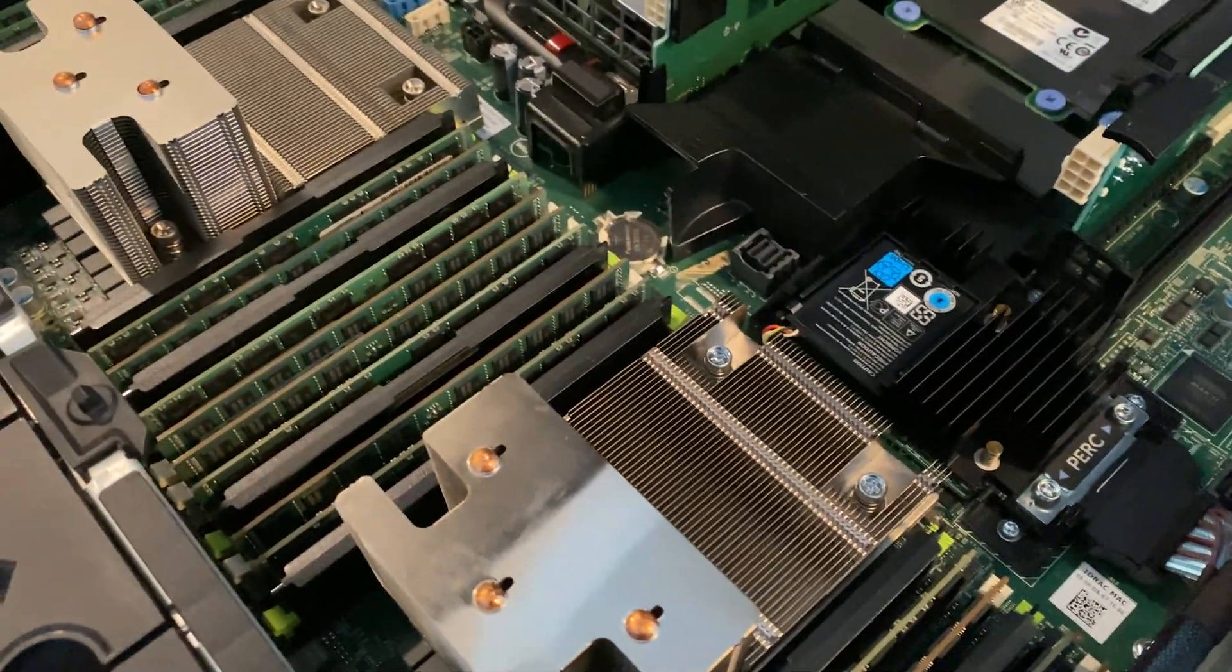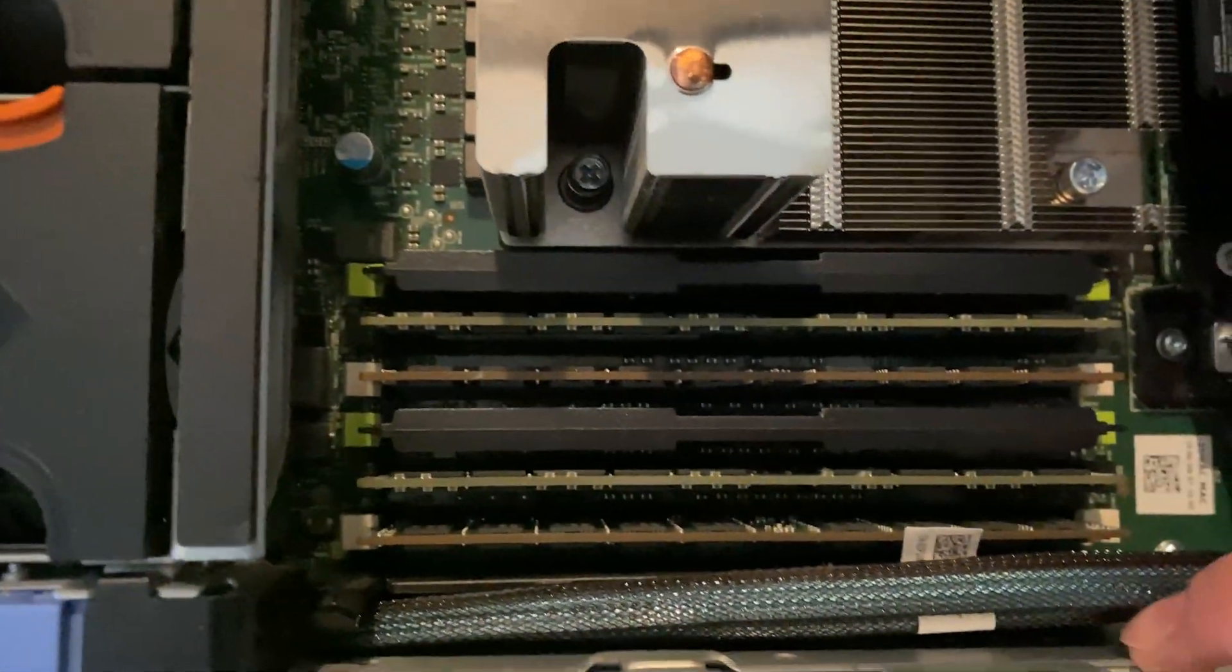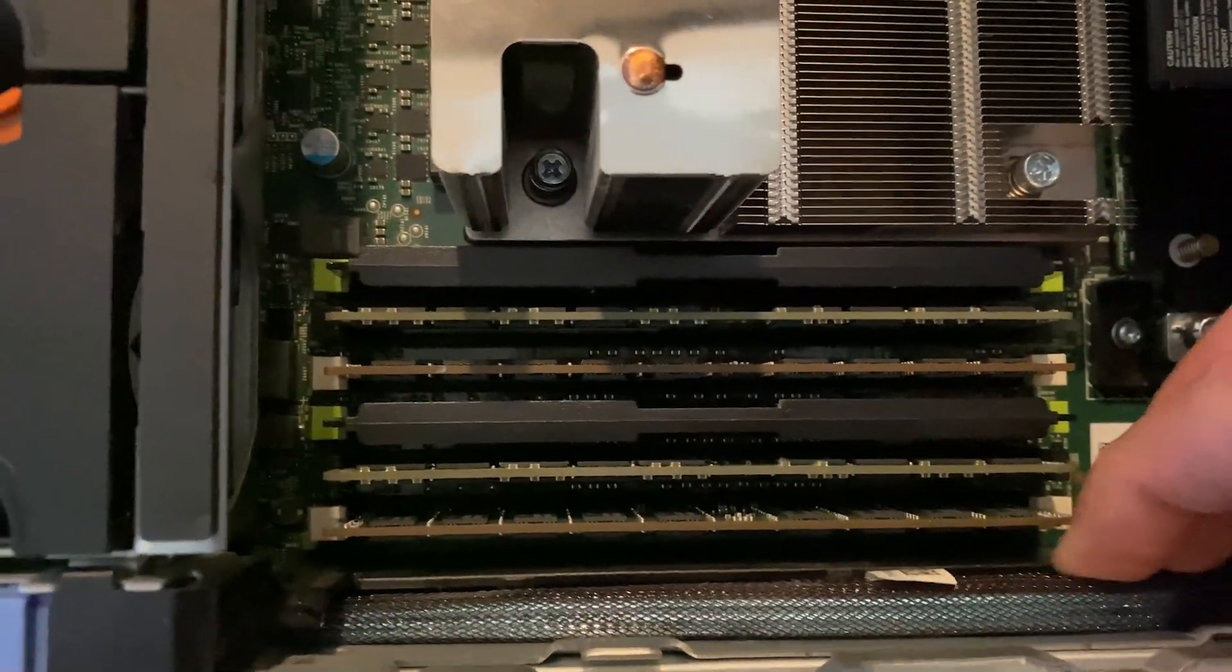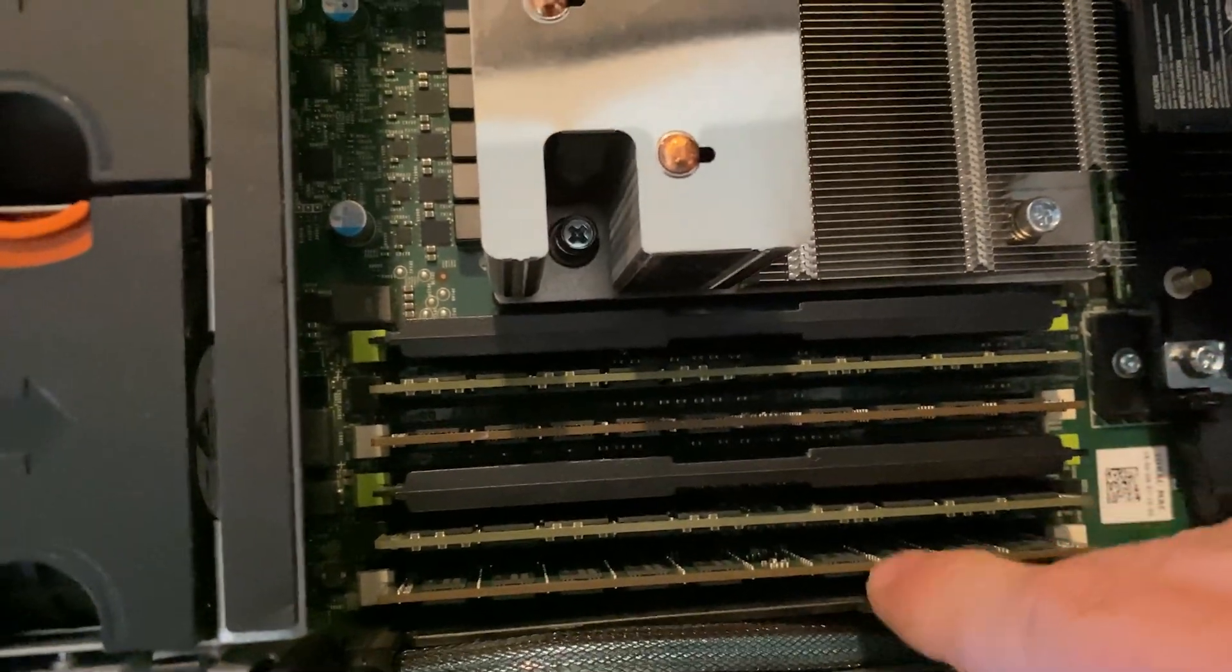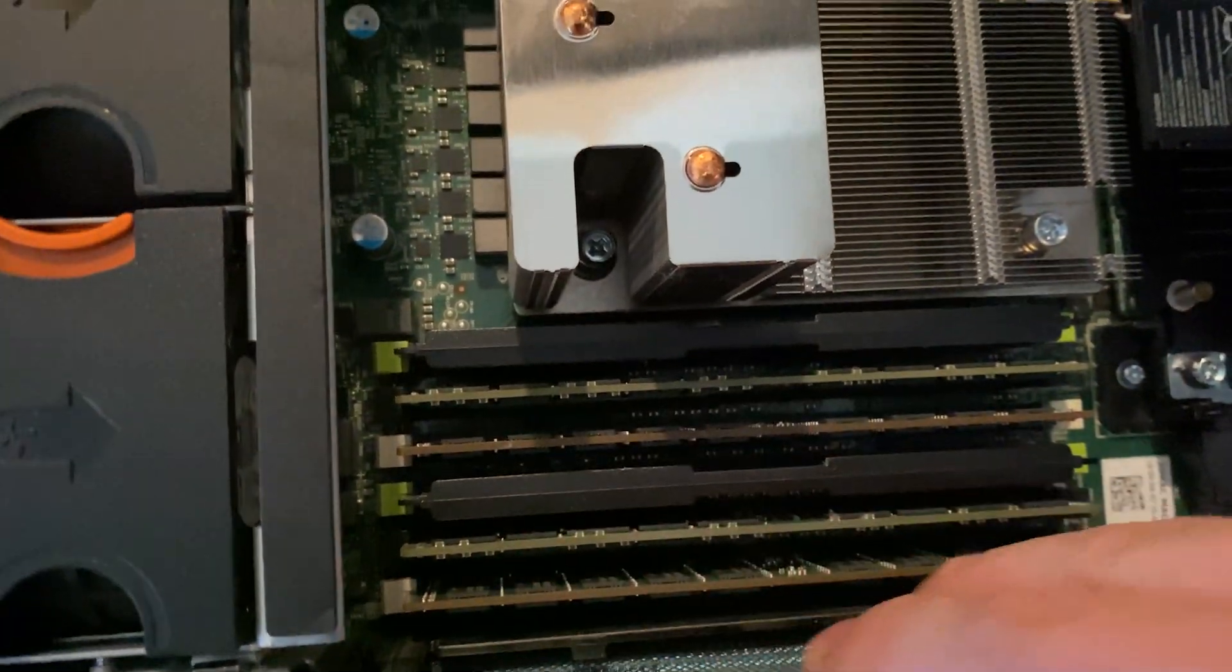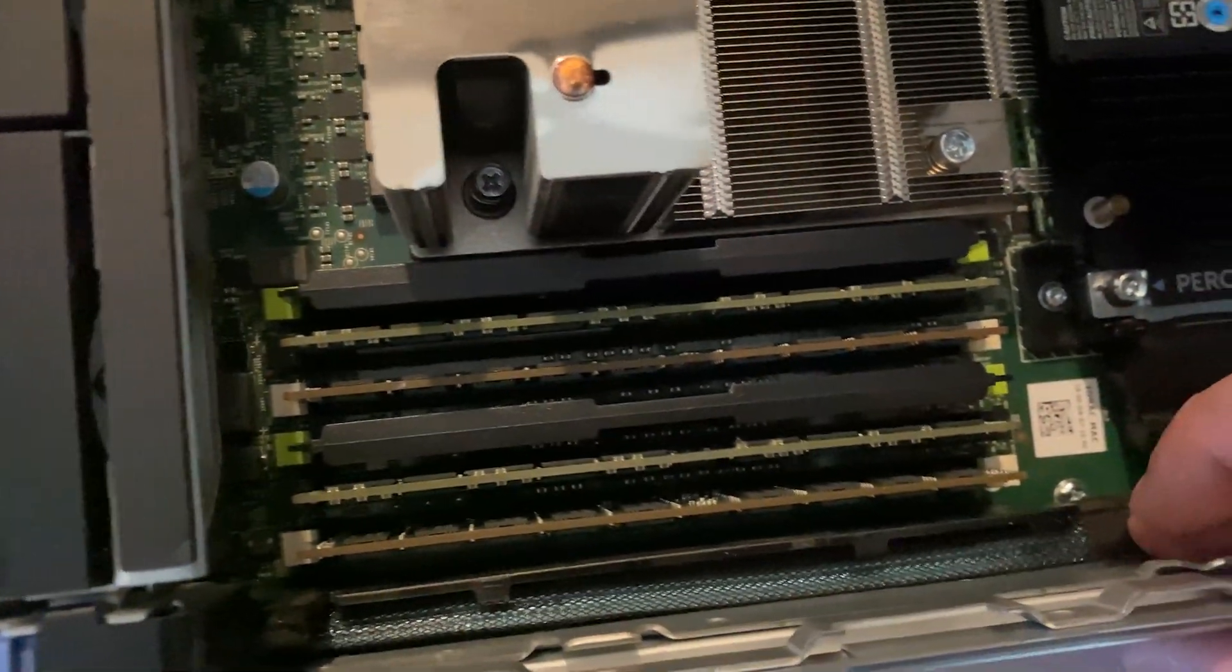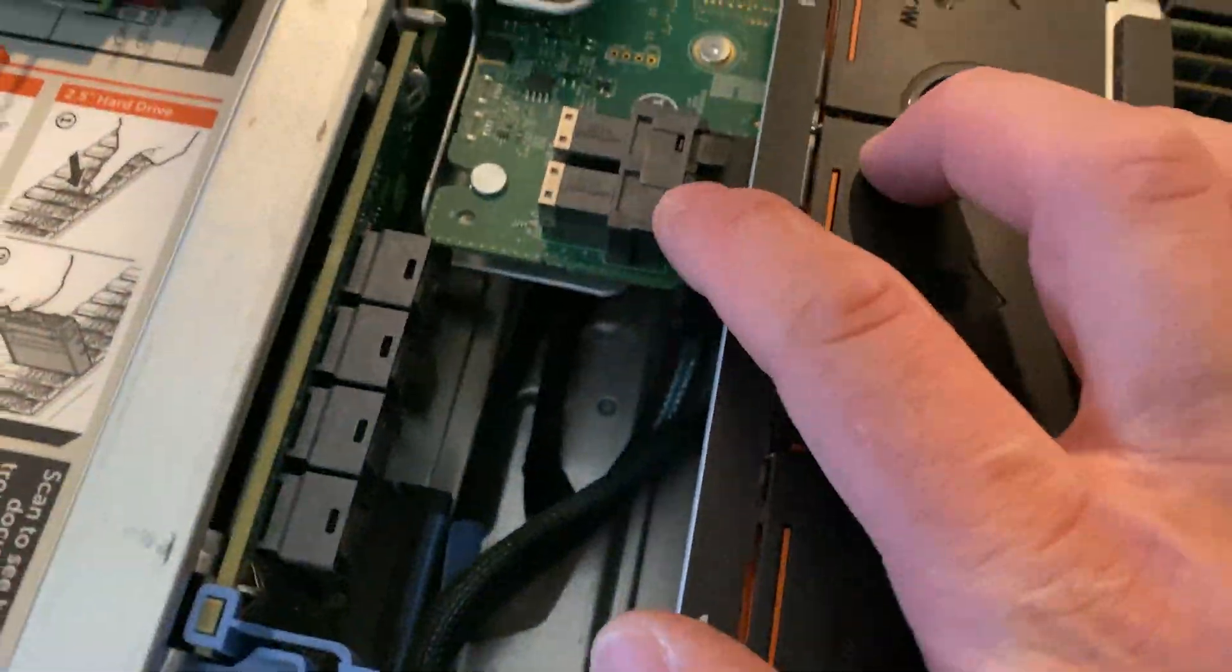There we go. You want to make sure that your SAS cable is nicely tucked in back into the slot, and there's the SAS cables going right there.